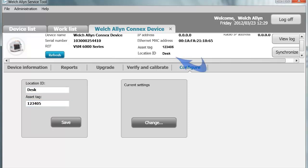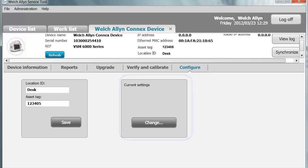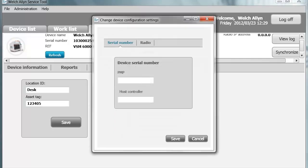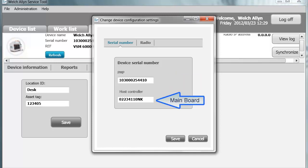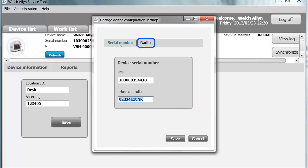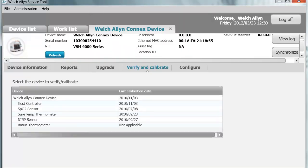After saving, it will write that information to the device and show it on the Device Information tab. Under Current Settings, if you repair your device and need to replace the main board or host controller board, you will need to click Change on the Current Settings tab and type in the serial number from your device and the host controller serial number — there is a sticker on the main board. On the Radio tab, if you have a radio on your device, you can configure your radio. You must configure the radio on the CVSM and CIWS to have an IP address before using this function.